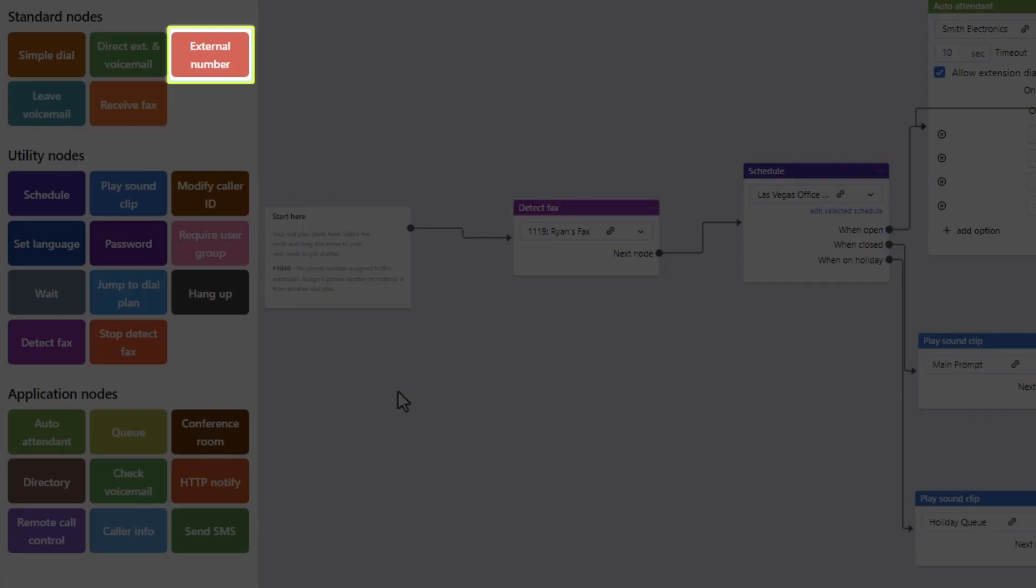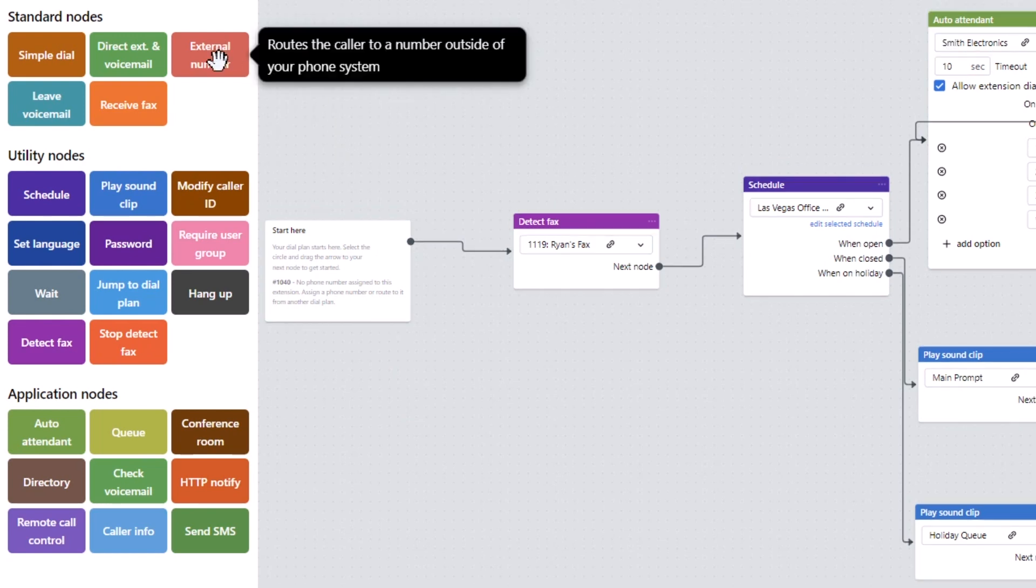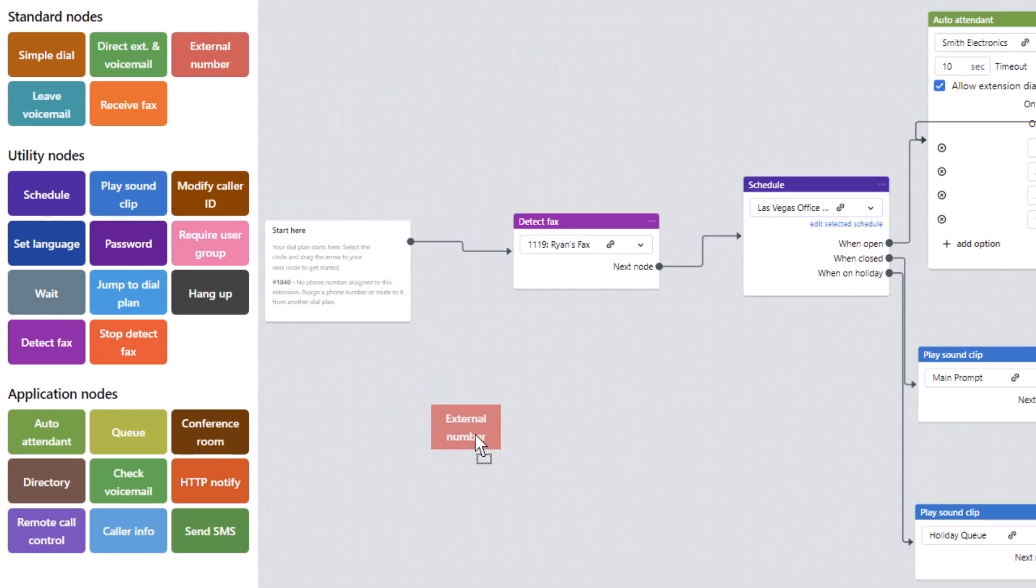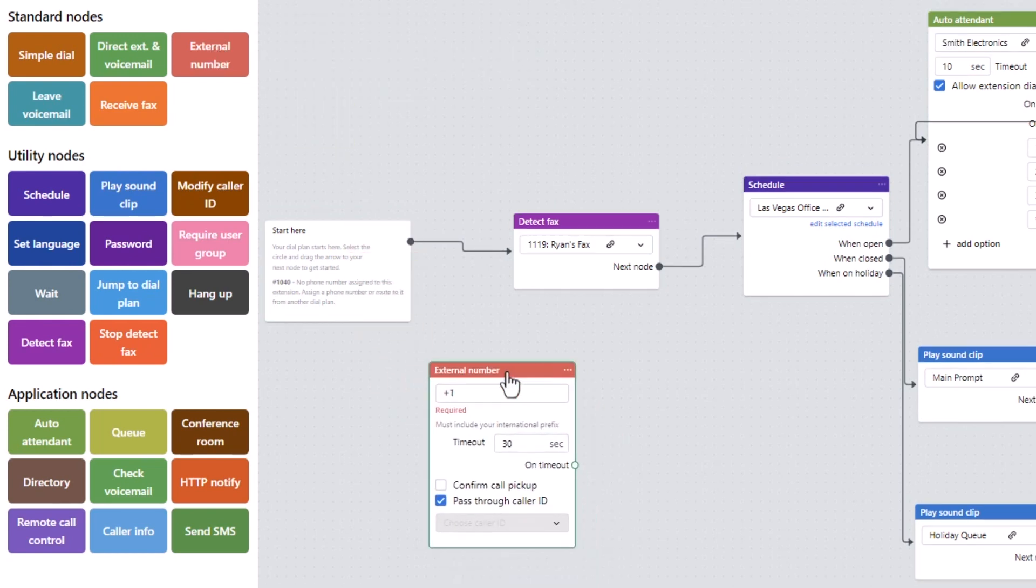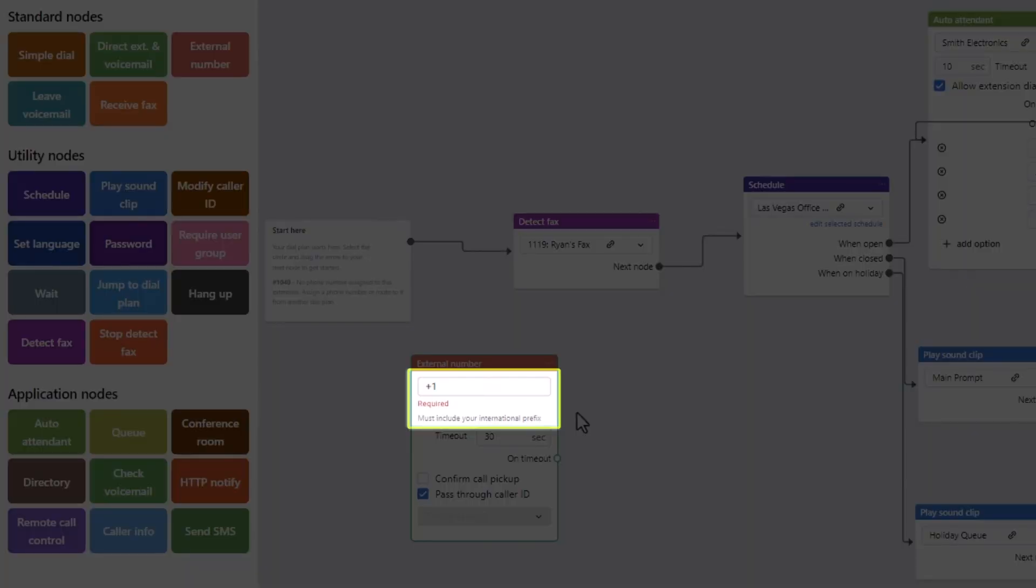To set up call forwarding for your dial plan, click and drag the external number node close to the start here node on your dial plan. Begin by entering the call forwarding number in this field.